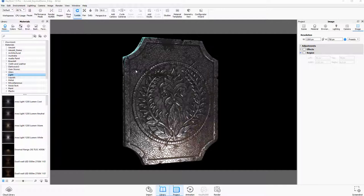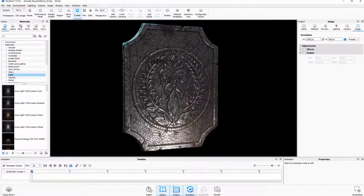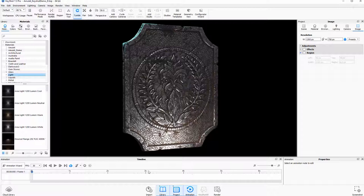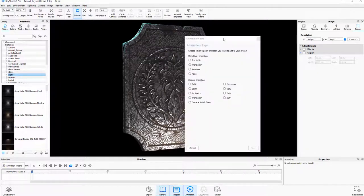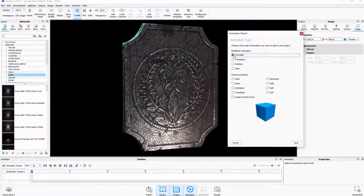In order to do this, the first thing you need to do is set up an animation. This button down here where you see that says Animation, you click that, and then you'll notice that a timeline shows up down here. What you need to do first is click on this Animation Wizard tab. You click this, and then it gives you a bunch of different options of whatever you want. I'm just going to click Turntable.